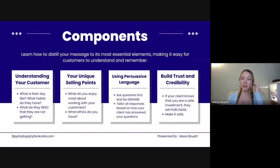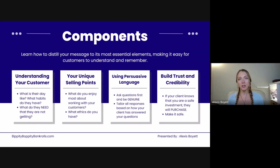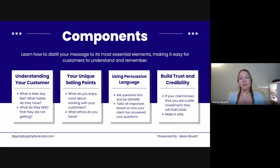The fourth component is building trust and credibility. I had a student talking about how a client didn't respect her prices and thought she could get it cheaper — she was dealing with 'cheap clients.' The advice I gave her: no client is actually cheap, they're just fearful. Instead of labeling your client as cheap, understand they're coming from a place of fear and doubt — and you can solve that by learning how to communicate with them and improving your sales messaging. If your client knows you are a safe investment, they will purchase.